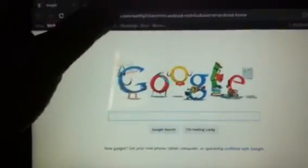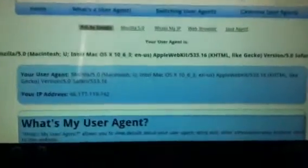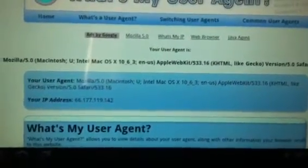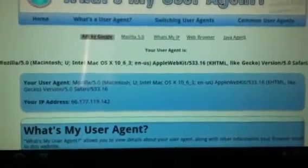As you can see, this is the first time logging in. I'm going to go to "what's my user agent." As you can see there, that is the desktop user agent for the browser app.